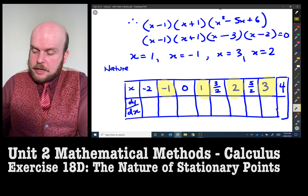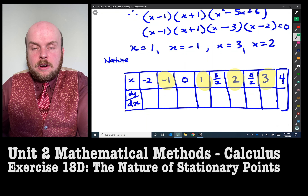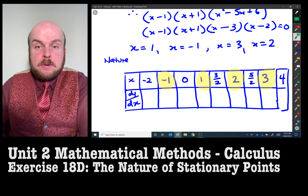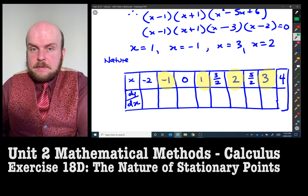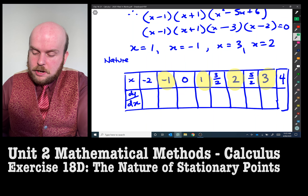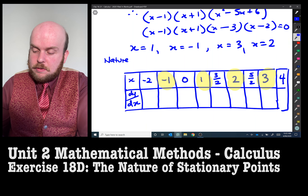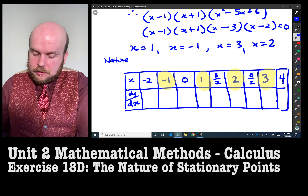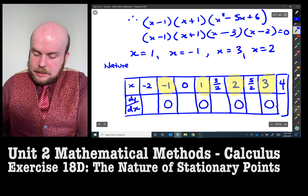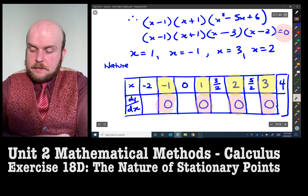The stationary points are at x equals negative one, one, two, and three. In between those we place test values. What we're trying to see is whether the derivative is positive or negative at those test values to determine the shape of the graph. We already know that when x equals negative one, one, two, and three, the derivative equals zero — those came from the factors we solved.